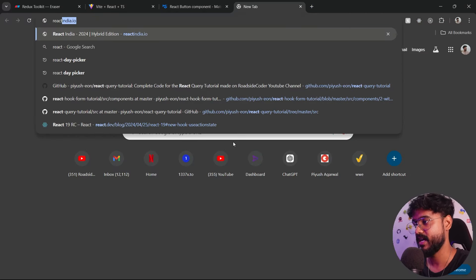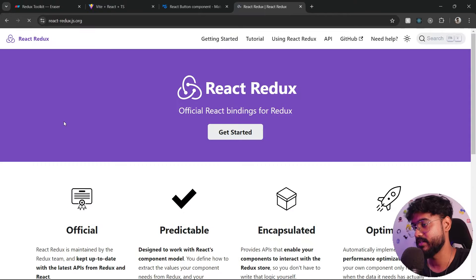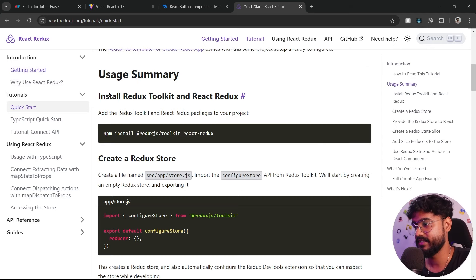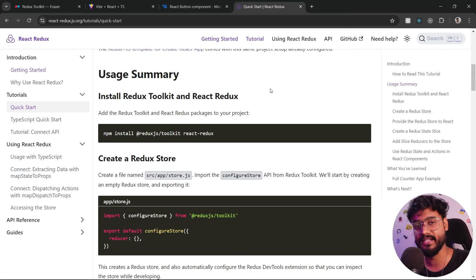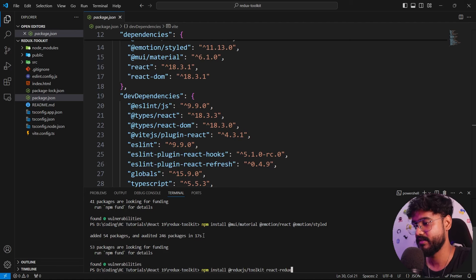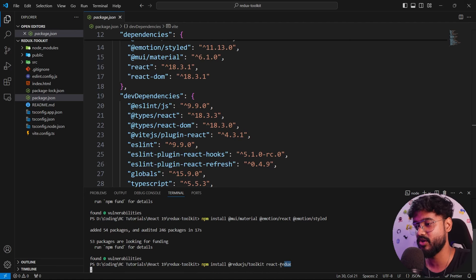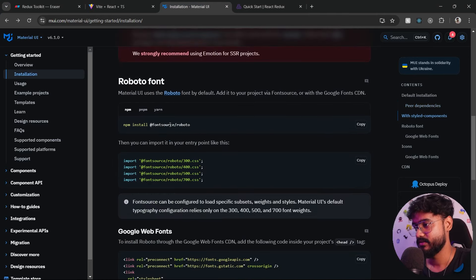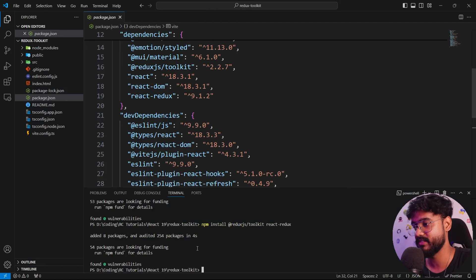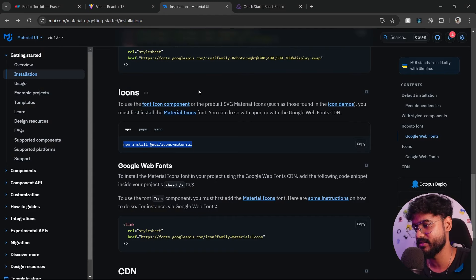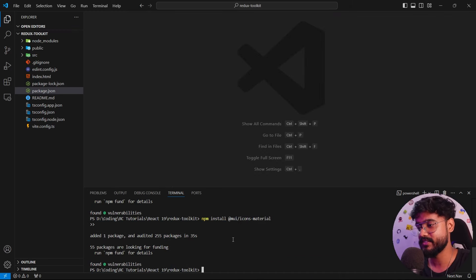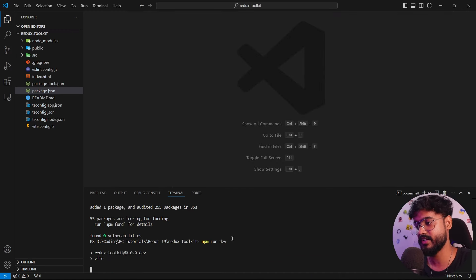Let's install Redux now. I'll search for React Redux — this is the official documentation. Click 'Get Started' then 'Quick Start'. It tells us to install Redux Toolkit and React Redux, because Redux Toolkit is now the standard way of writing Redux. I'll copy and paste that install command. I also need to install the Material UI icons package since we'll need some icons in our app.